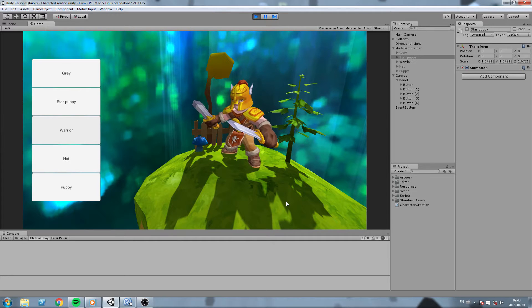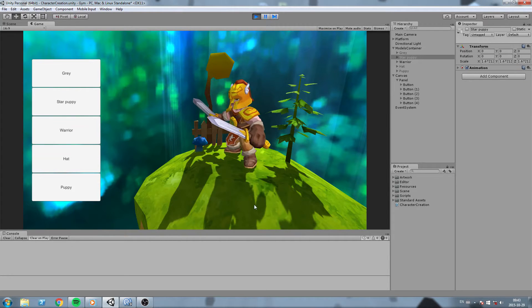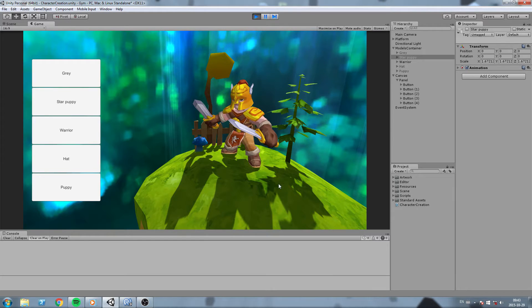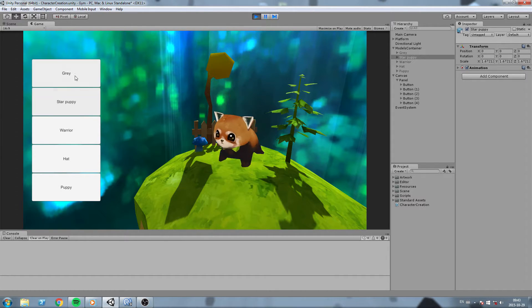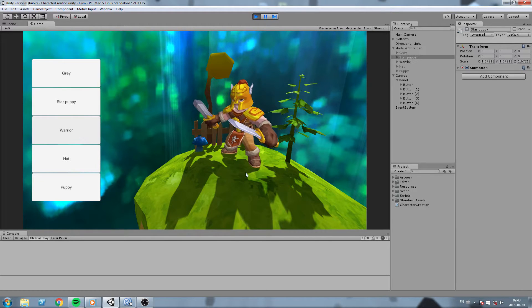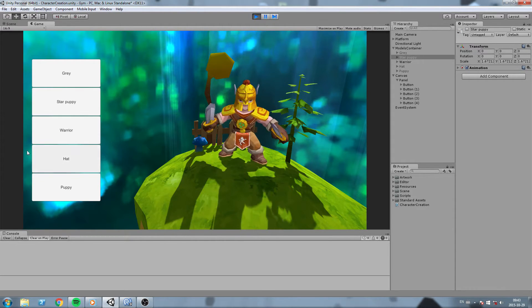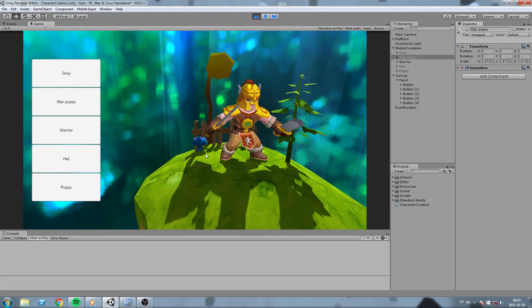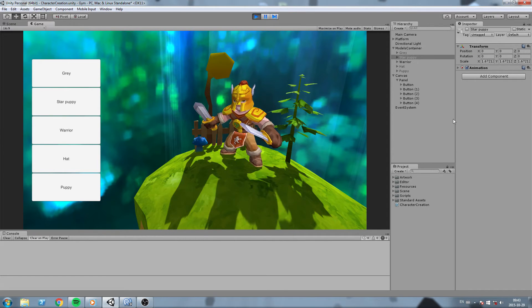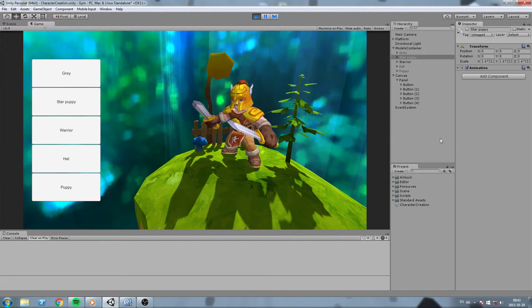Hey, what is up guys! Today we're going to do another character or model selection, just like we did in a previous video, but this time we're going to use buttons on the left to choose which model we want. We're not going to be using inputs, and we're also going to add a little rotation script to our model so we can look at it before we select. Alright, without further ado, let's get started.